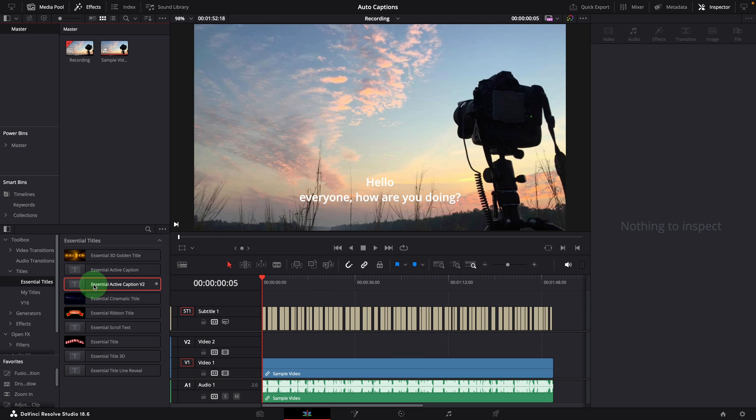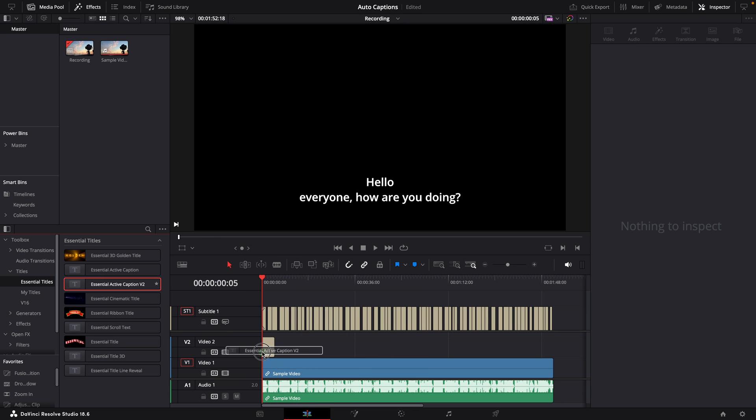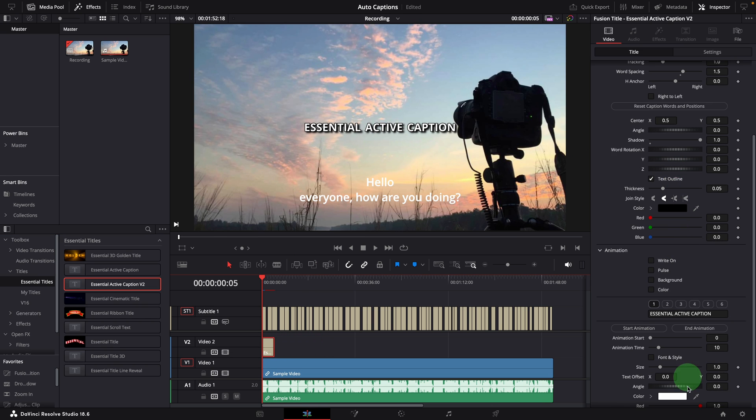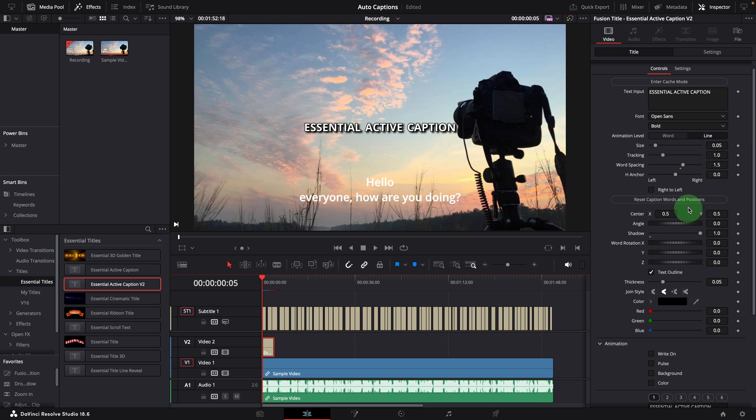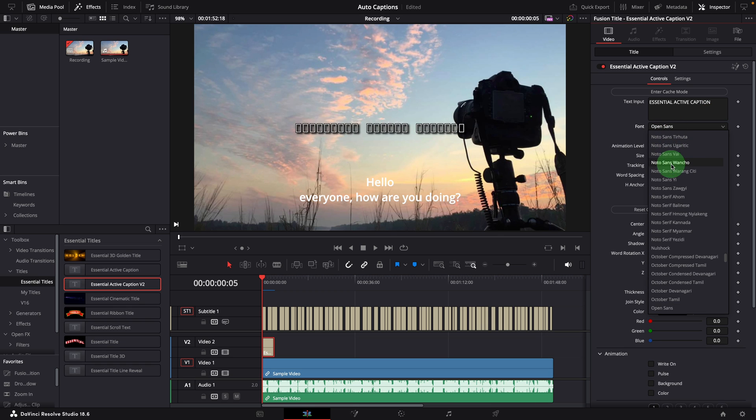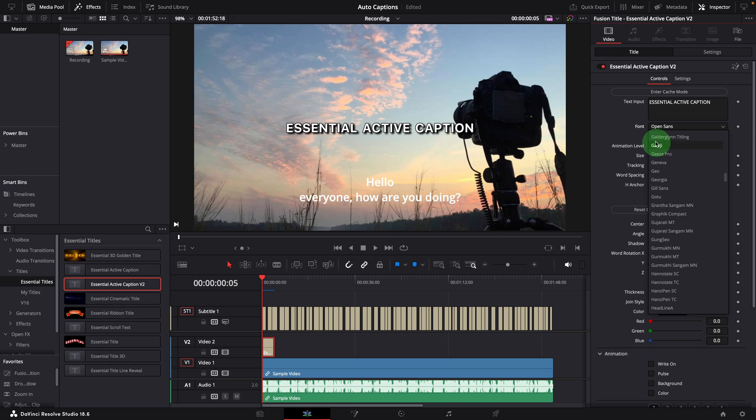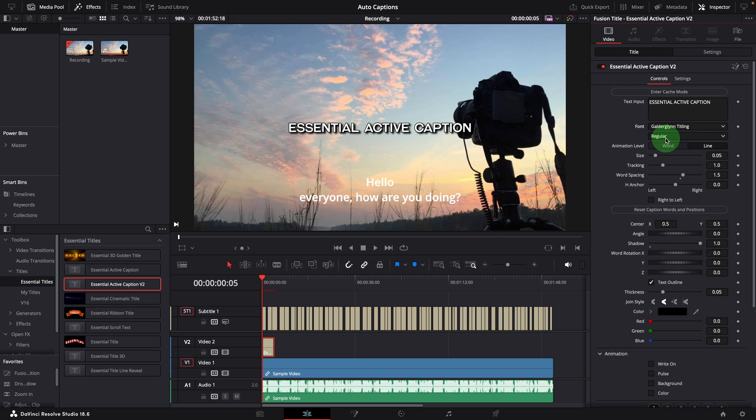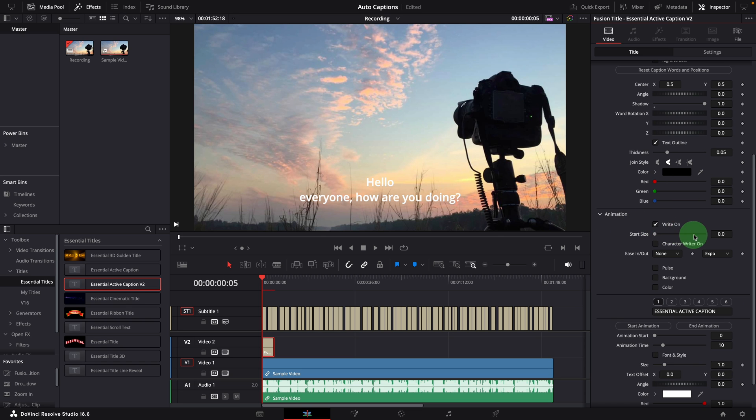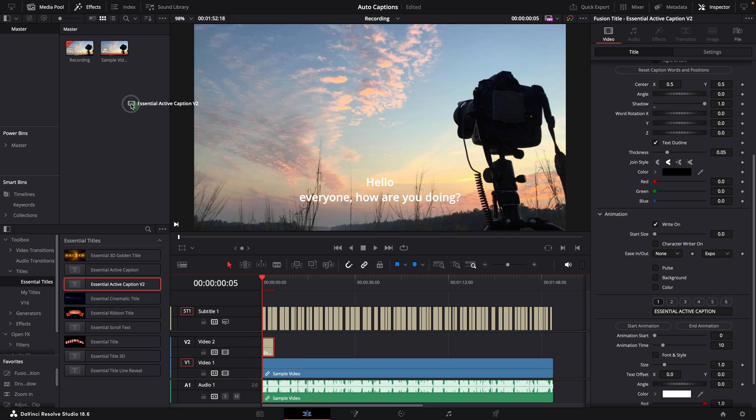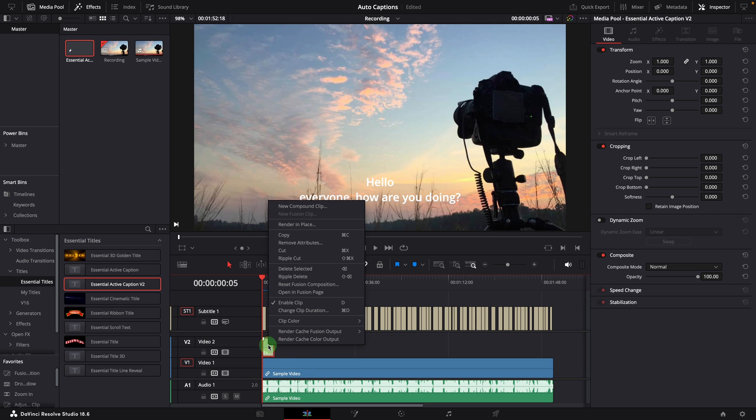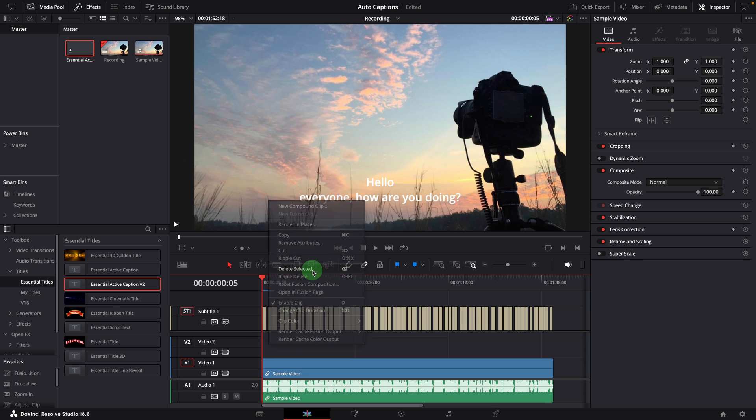Add an active caption v2 template to the timeline. We can change the style and animation effects, because this will be used as the template for all captions we are going to generate. Just for demo purposes, let's change the font to this, which is an all-cap font, and enable the write-on animation. Drag the caption clip to the current folder in the media pool. We can now delete this clip or the track completely.